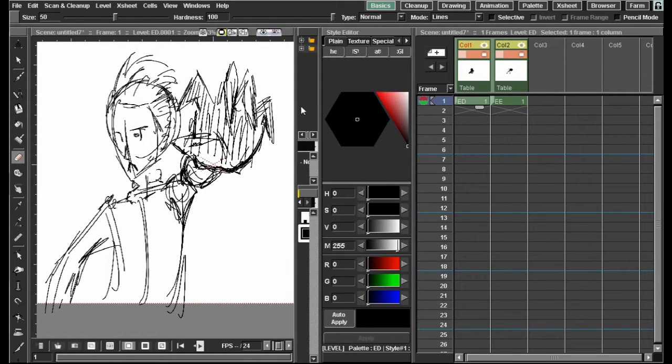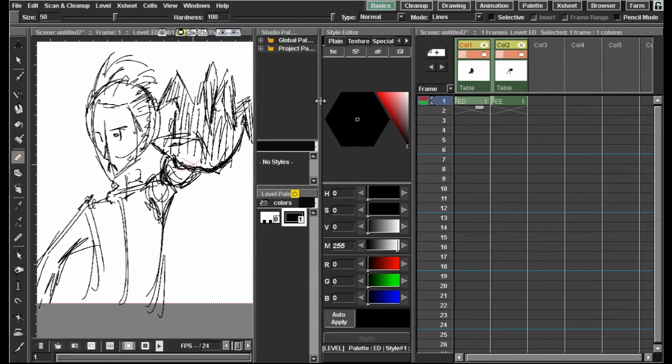For a little bit of future reference, there is a tool called — let me see if I can get the name here.